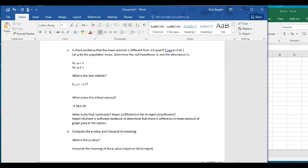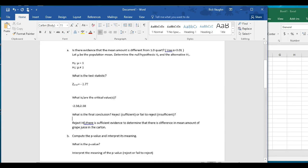When you reject the null hypothesis, there is sufficient evidence to determine that there is a difference in the mean amount of grape juice in the carton. When you reject, you have sufficient evidence — that's when the z-value is to the left of the lower critical value or above the upper critical value. If you're in between, you fail to reject, and you say there's insufficient evidence.